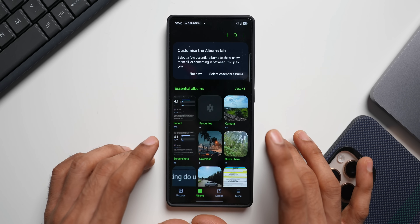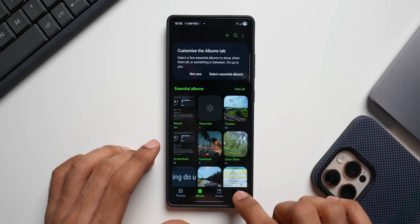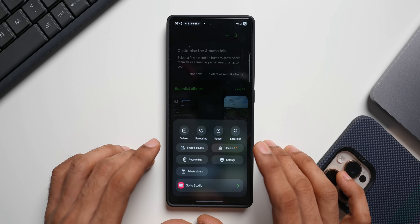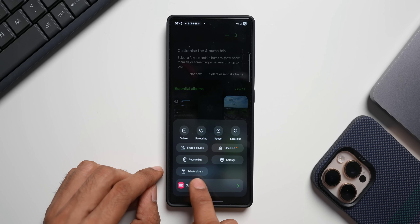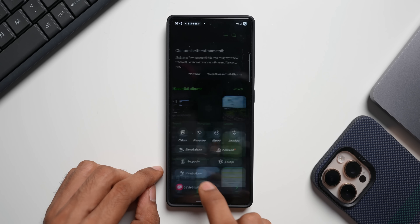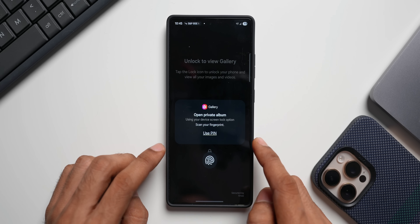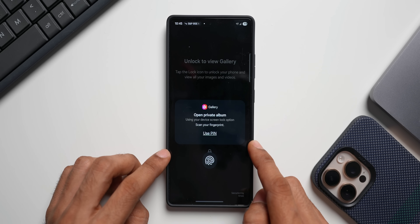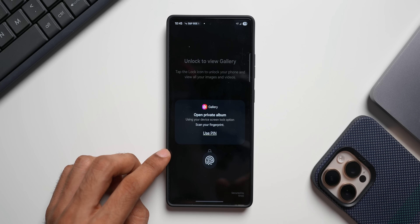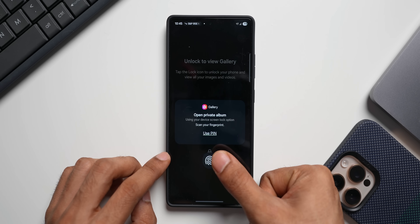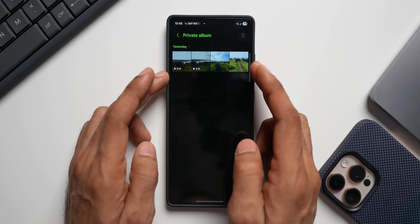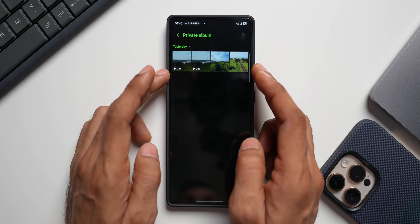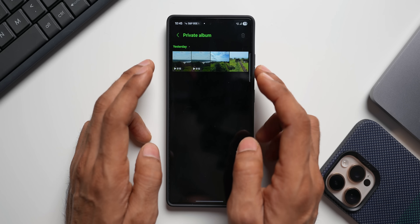The private album will be visible right here on the menu button — when you tap on menu you've got private album. Tap on that and you will have to use your PIN or fingerprint to open it. All those four files I transferred to the private album are visible right here.